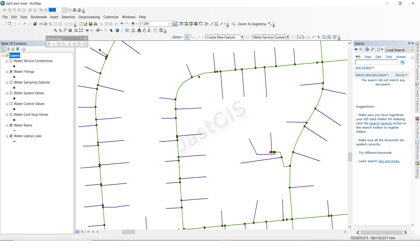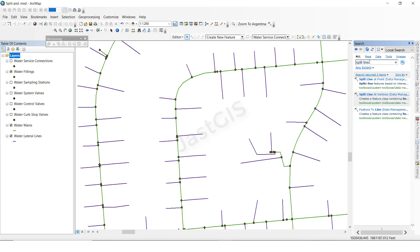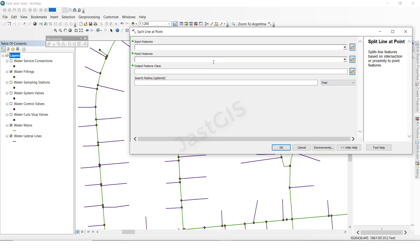So we are going to split at the point wherever the point is. Now here we need to type 'split line', then enter. See here — 'Split Line at Point' — you can click on it.